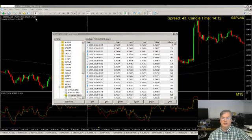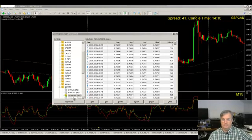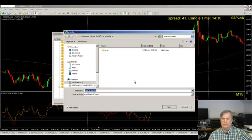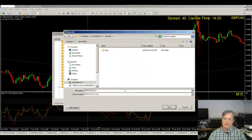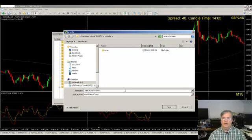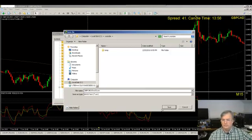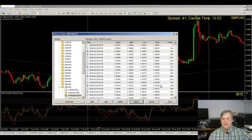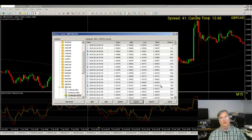I'm going to go ahead and export the M15. I click Export, and at the end of the filename I like to put a dash and then M15, so I know quickly what data I'm looking at. I click Save, and boom — we're done. The data has been exported.